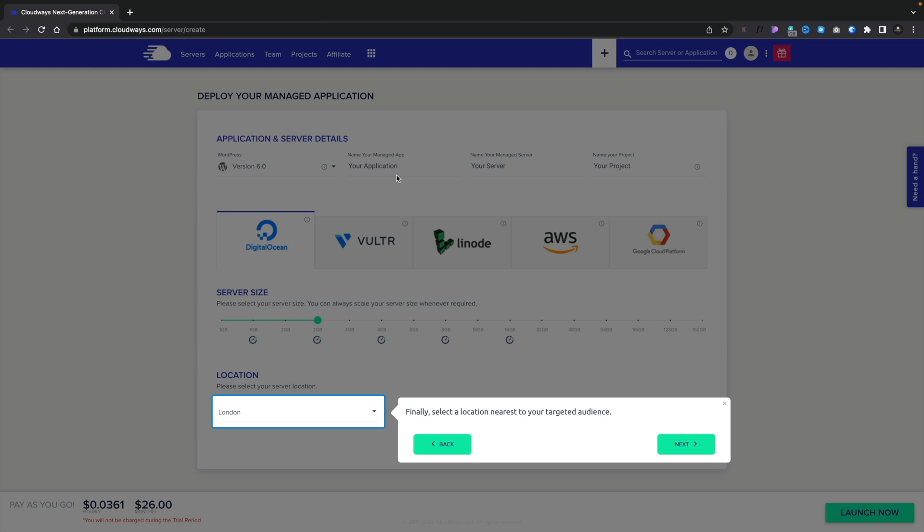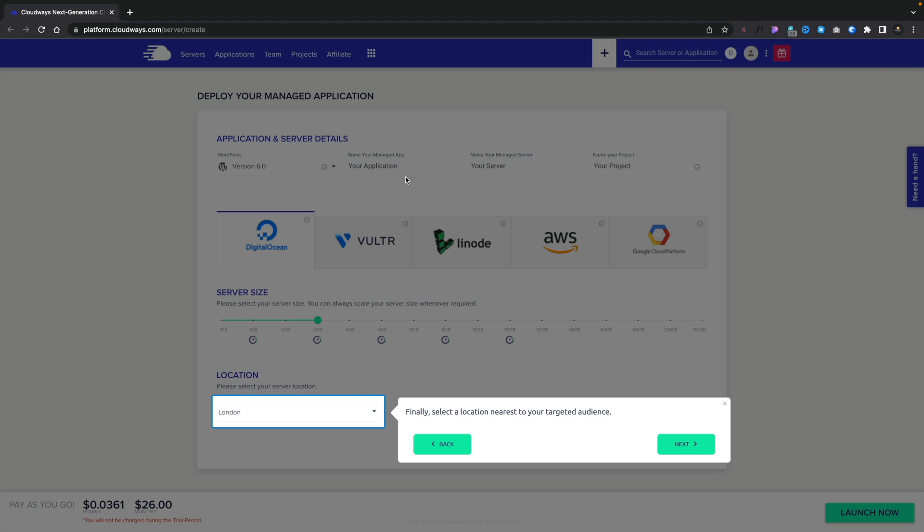This then asks us, what server location do you want to choose? Now, obviously, I'm based in the UK, so London is the closest to me, and that's what I'm going to choose. However, you need to choose the one that's either closest to you, or if you have a user base in a specific country that may not be your country, choose what is nearest to them to give optimal performance to your main audience. Like I say, for this example, we're going to stick to London, but you can choose whatever option you want. We'll click on next.